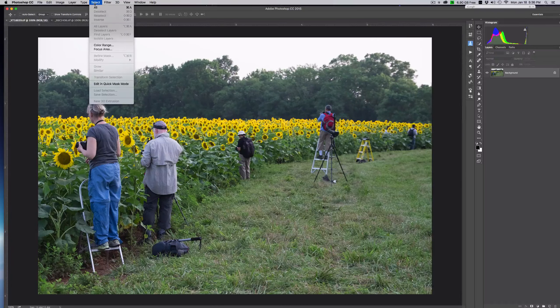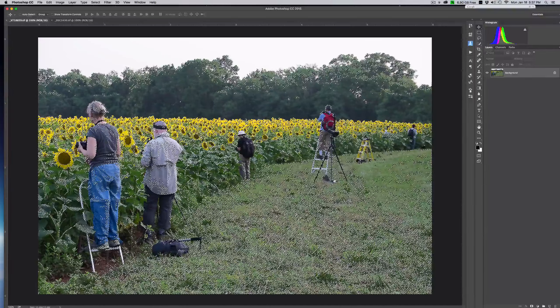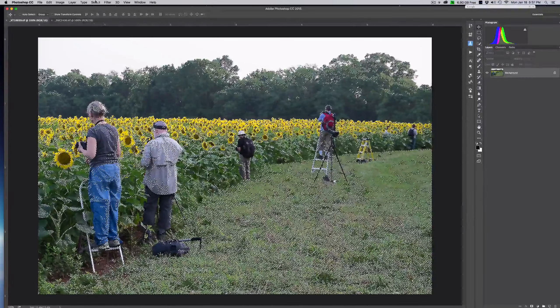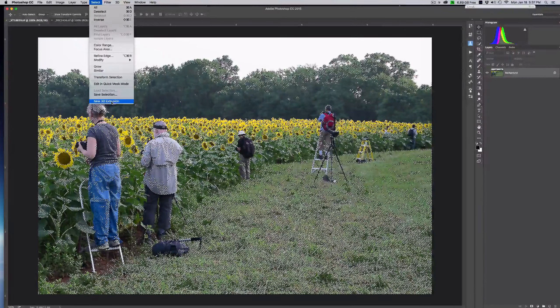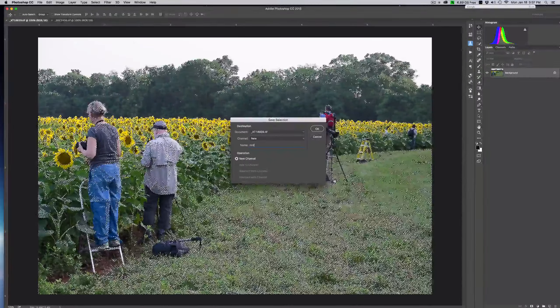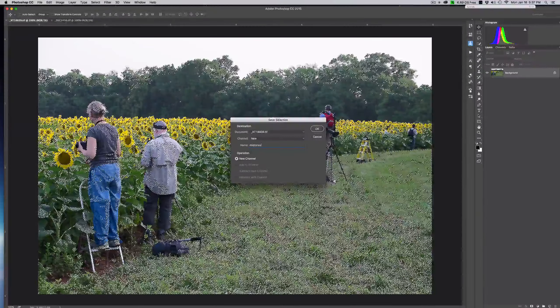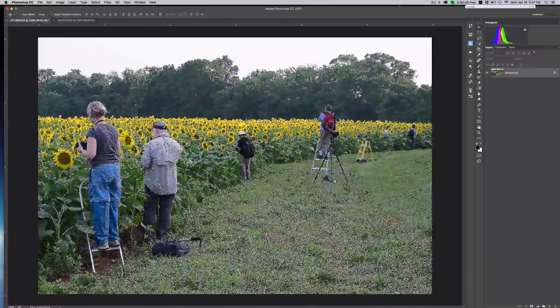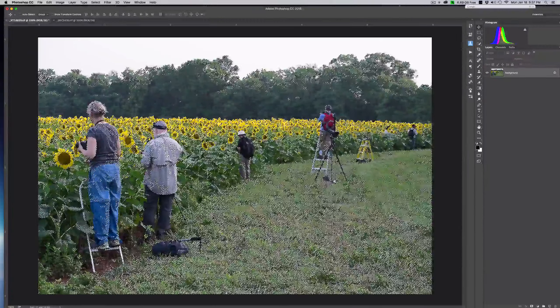We're going to go ahead and pick color range and start off with selecting the mid tones. The reason you see this red here is because I've got my preview selection set to show quick mask, which just allows me to see what I'm selecting pretty easily. I'm going to start off with our mid tones, not make any edits or changes, and just hit OK. Now we have our marching ants and we want to go ahead and select Save Selection, and we're going to call this 'mid tones' and hit OK.